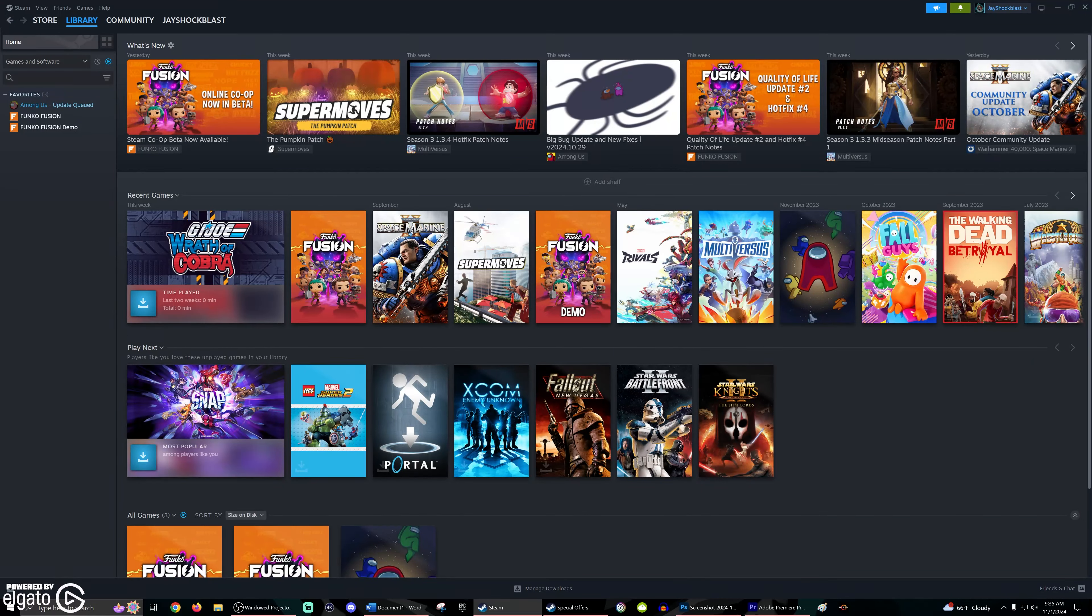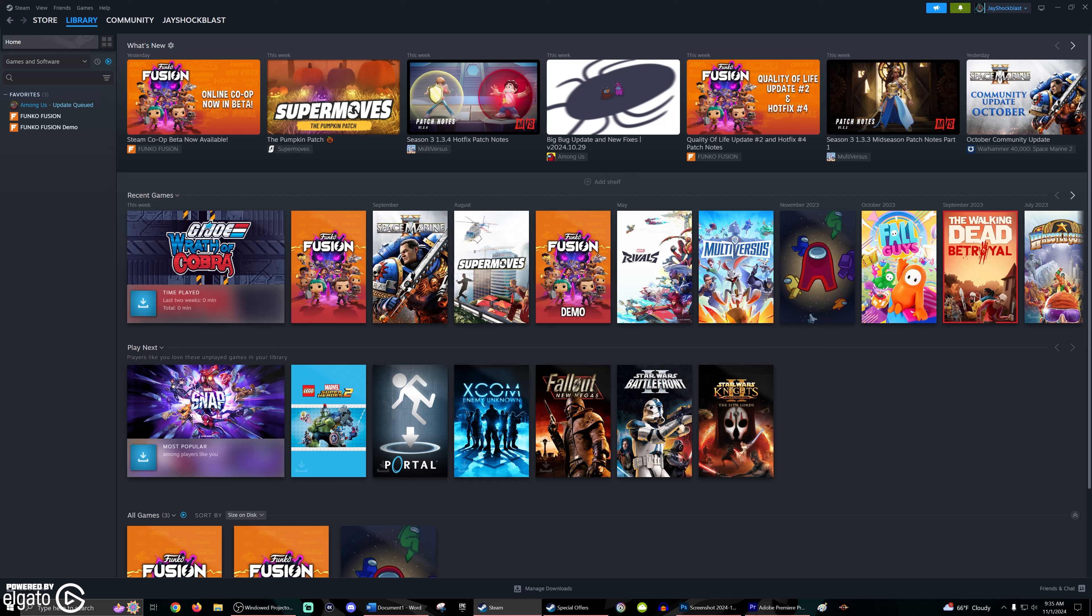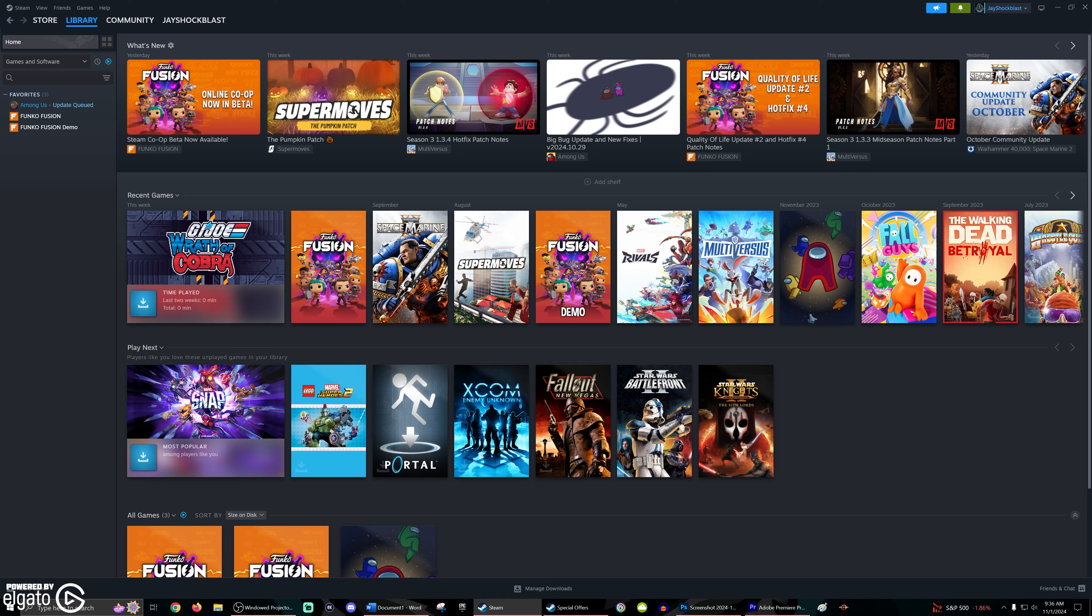What's happening everyone, JShock Blast here, and check it out. Funko Fusion has announced a co-op beta is available now on Steam. So if you've been waiting for co-op, the time has finally come to jump in and hopefully help them figure out exactly what's going on and how to make it so that the co-op, when it launches fully and completely for everybody, it is the best experience it can be.